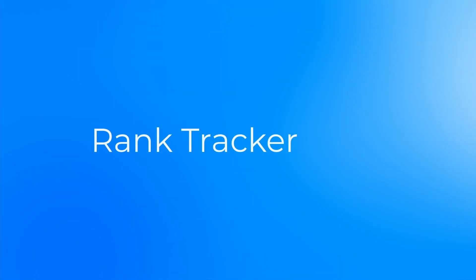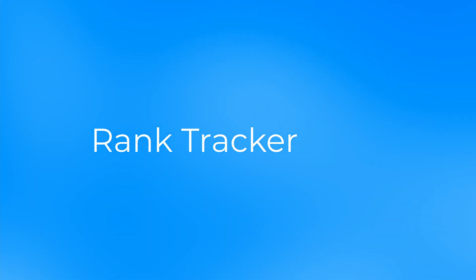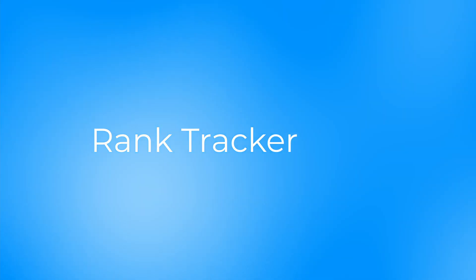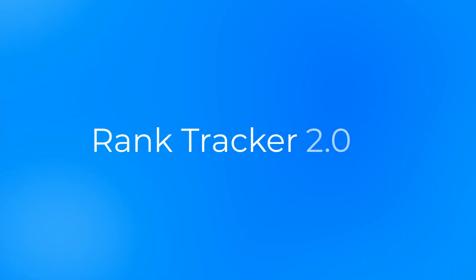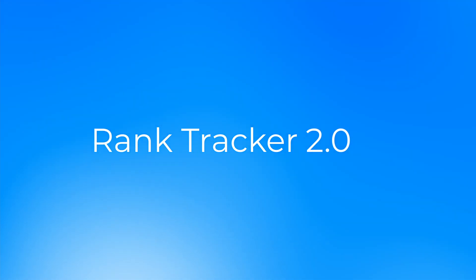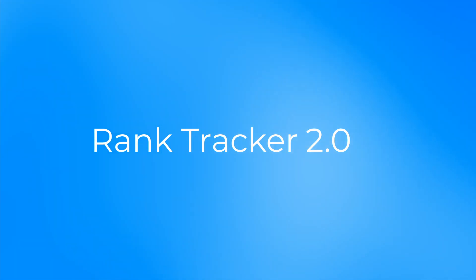We have a great new update coming to one of the most used tools on SiteChecker. In this video we will cover all the main new elements of Rank Tracker 2.0.